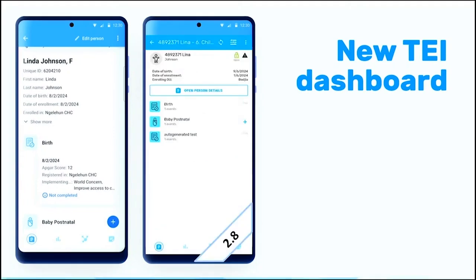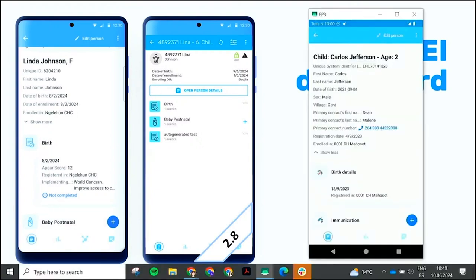There's also a new redesign of the TI dashboard. The bottom of the screen will show you the details of the person. As you can see — you cannot see, let me show you.